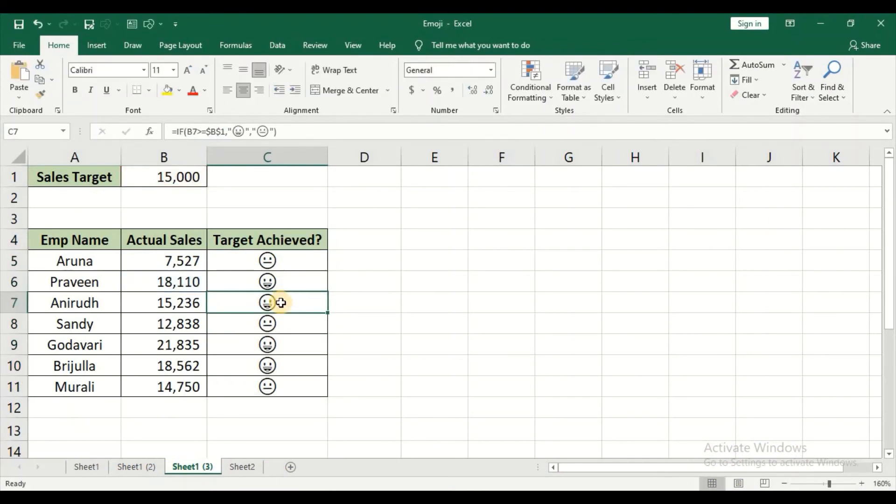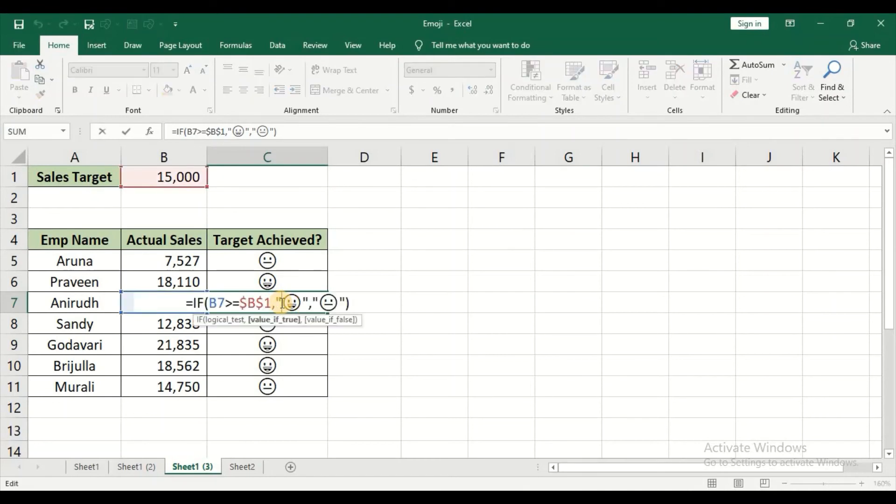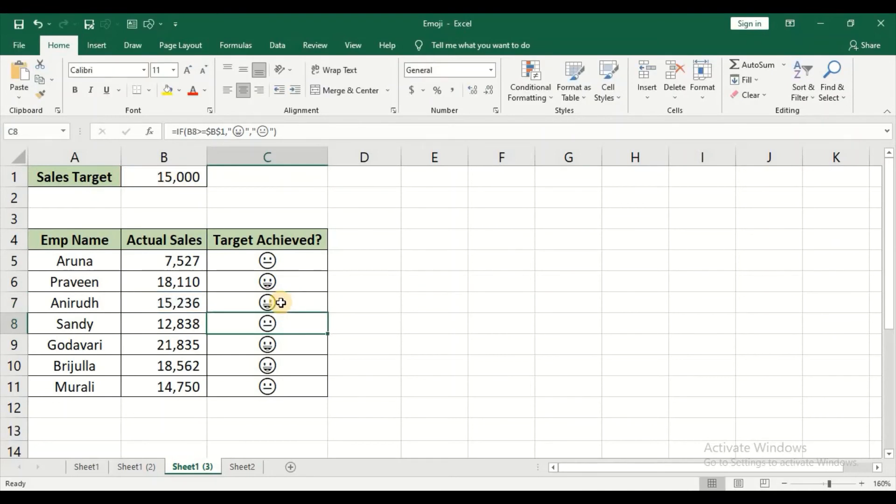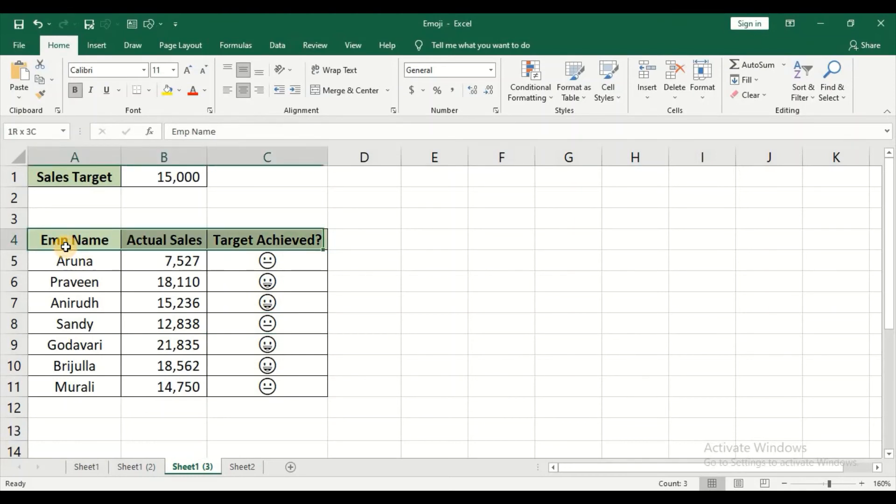And for this emoji you can apply the filter as well. So I want to know who are the employees who have actually achieved the target.